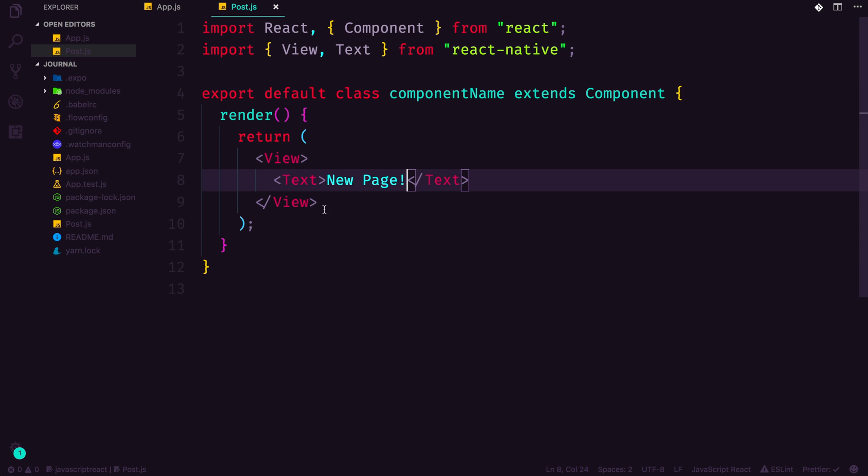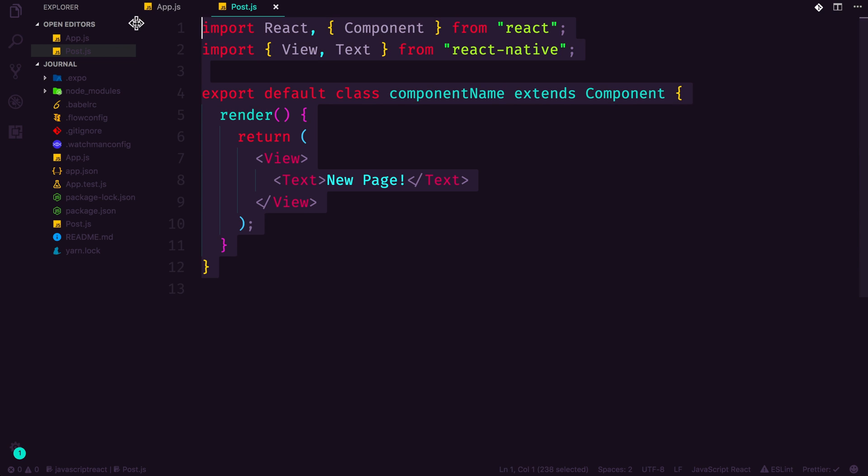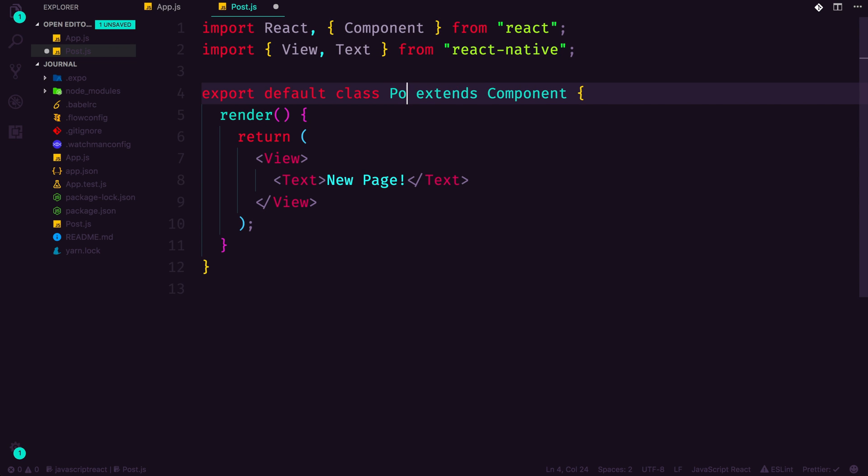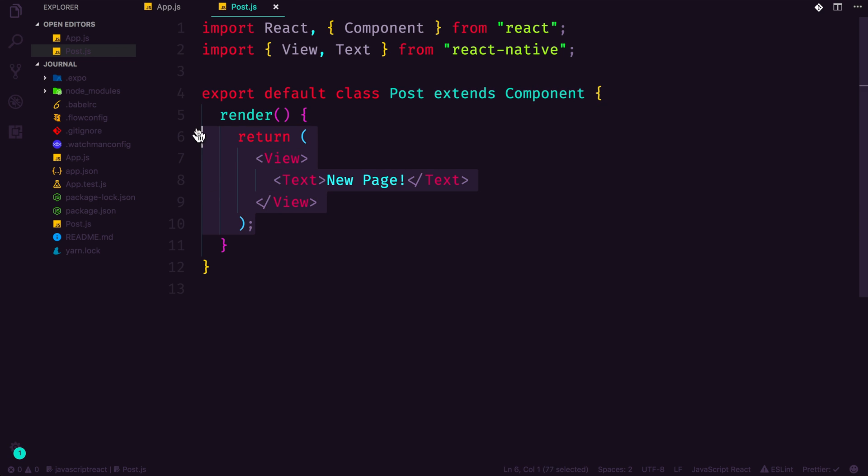Watch as my ESLint cleans it up just a little bit. So you can see here, we are exporting a default component. The component name should be Post, doesn't really matter. Export default class Post extends Component, and all we're simply doing is returning a text that says new page.